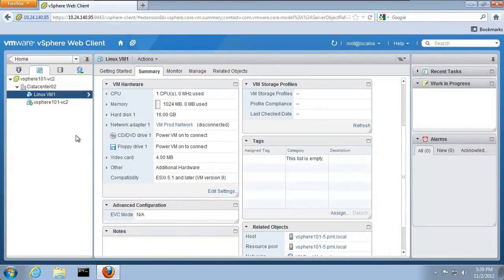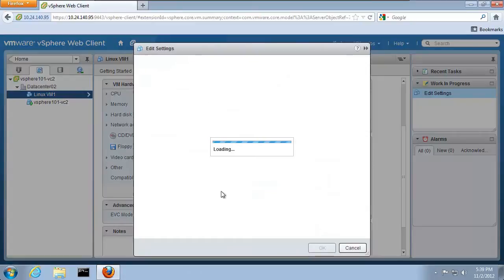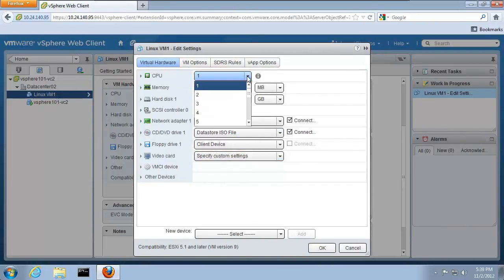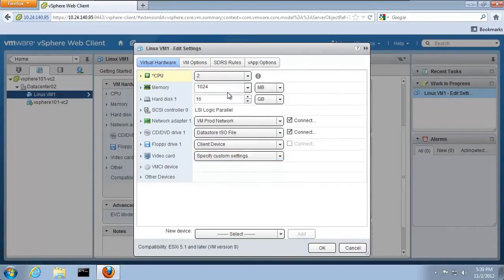If we want to edit the settings of the virtual machine hardware, click on Edit Settings. For example, we can add an additional CPU by clicking on the CPU drop-down menu and selecting 2. We can also add additional memory here. In this case, we change the memory to 2048 megabytes.